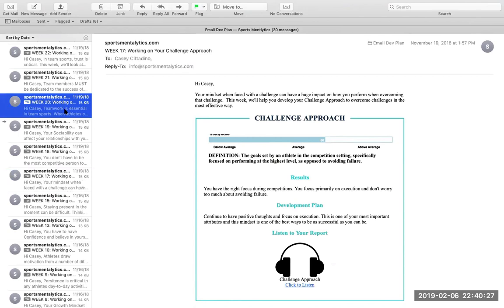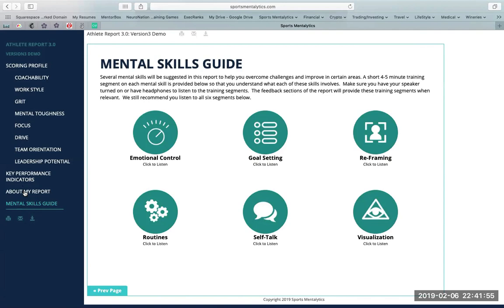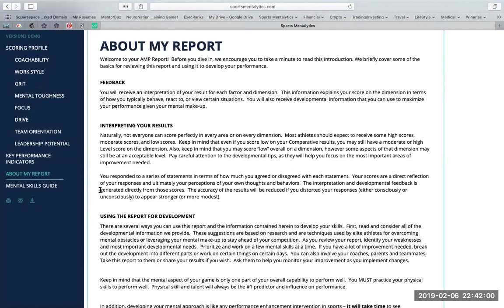So just so you can see, week 17, week 20, all the way up to week 23. At the end of the report, we're going to help you understand how to interpret your results, and ultimately how to use the report for development.